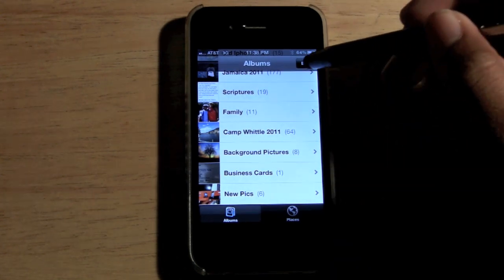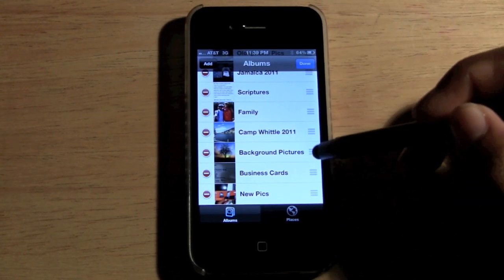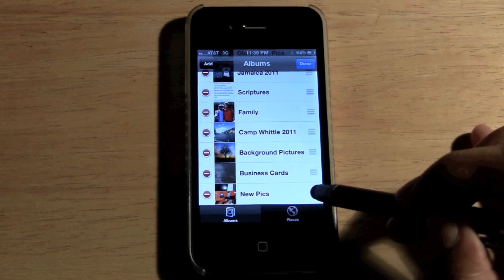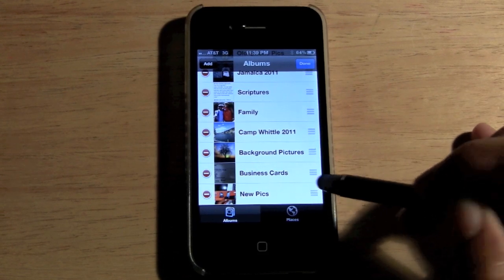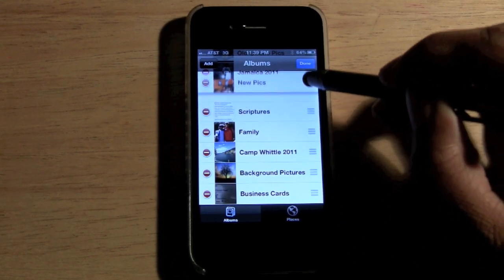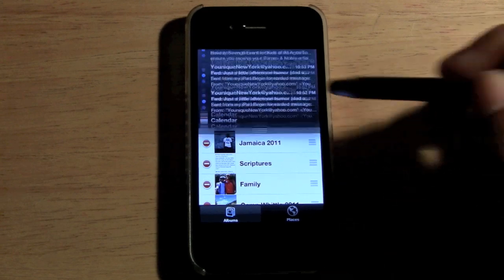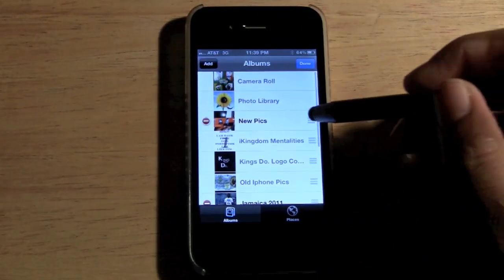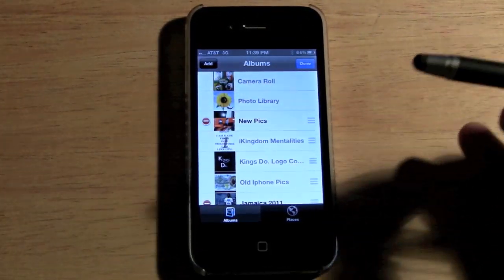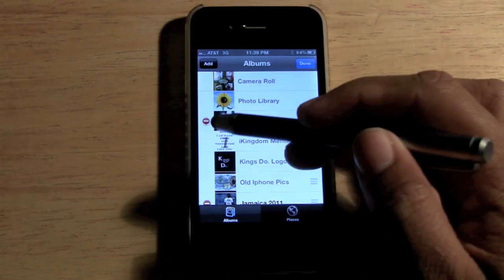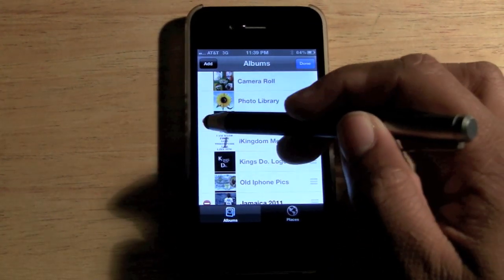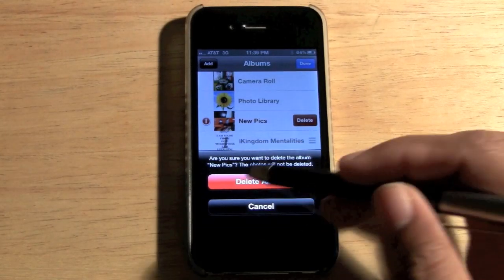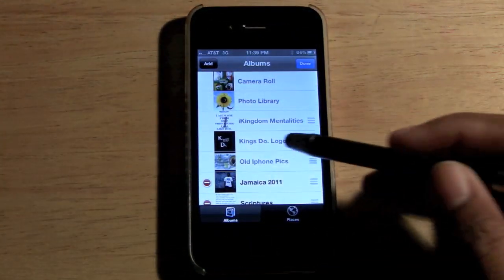The cool thing is you can create folders, and if you hit Edit you can actually move them. Click on the little gray area with the bars to move them up or down. If you want to delete a folder, click the little red minus and it's deleted — gone.